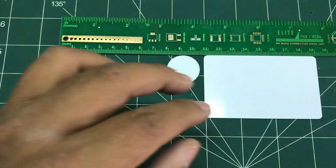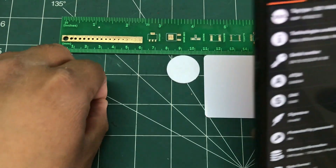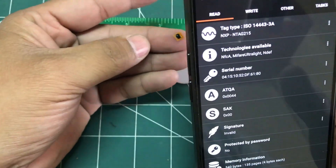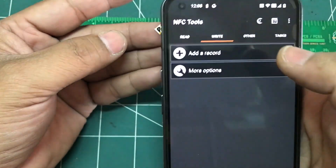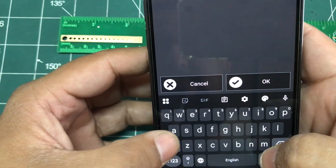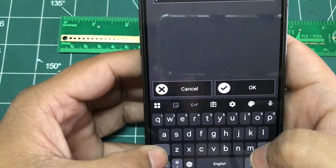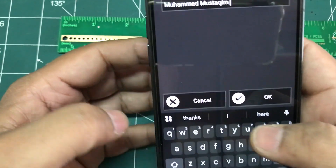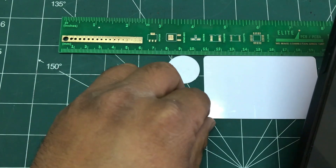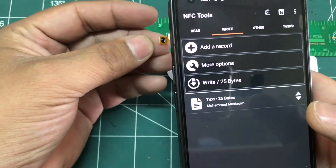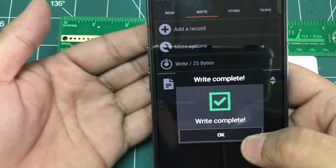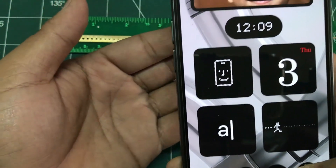So that's the idea. Now let's try to write something on this small tag that is about five millimeter by five millimeter. The basic idea is to go to Write, add a record — I just want to type my name. Once you've written your record, click OK and write. That's hard because it's so small. Write is complete.